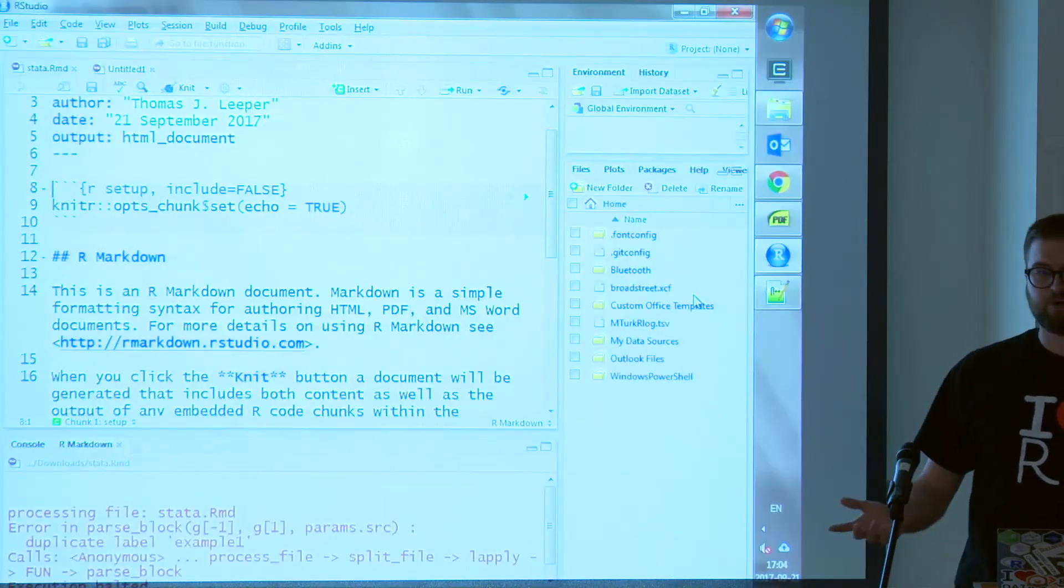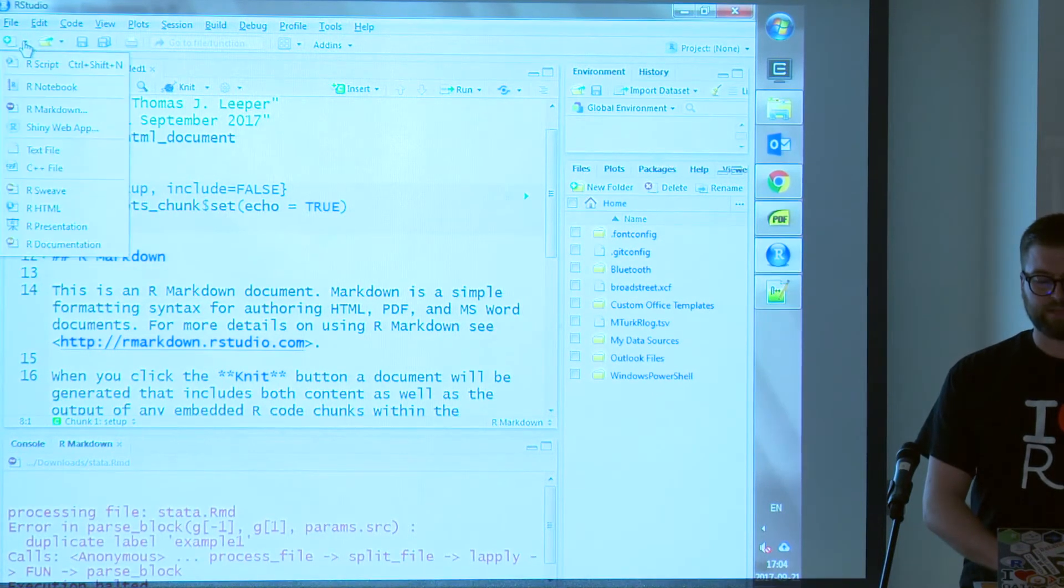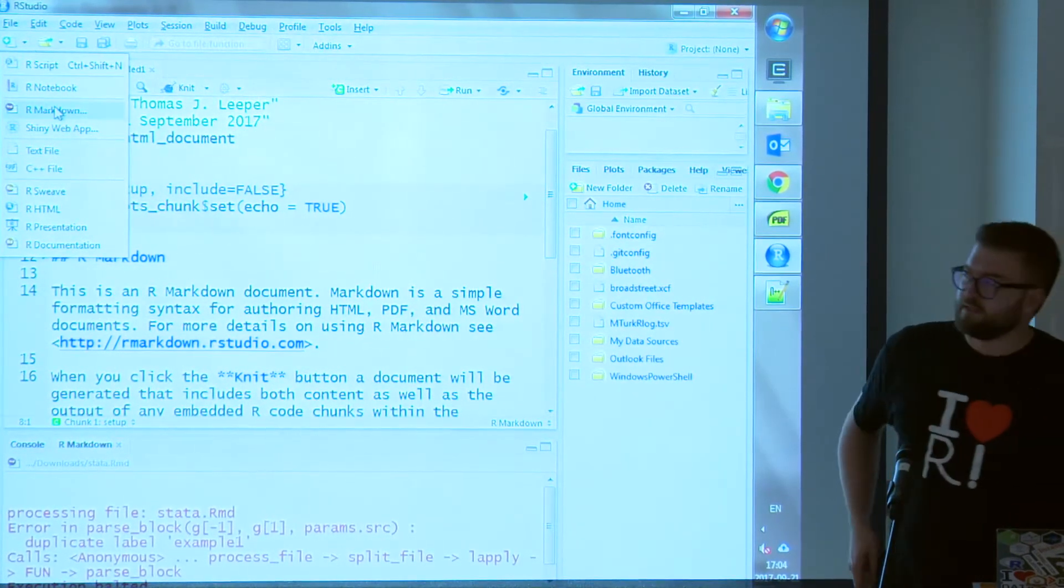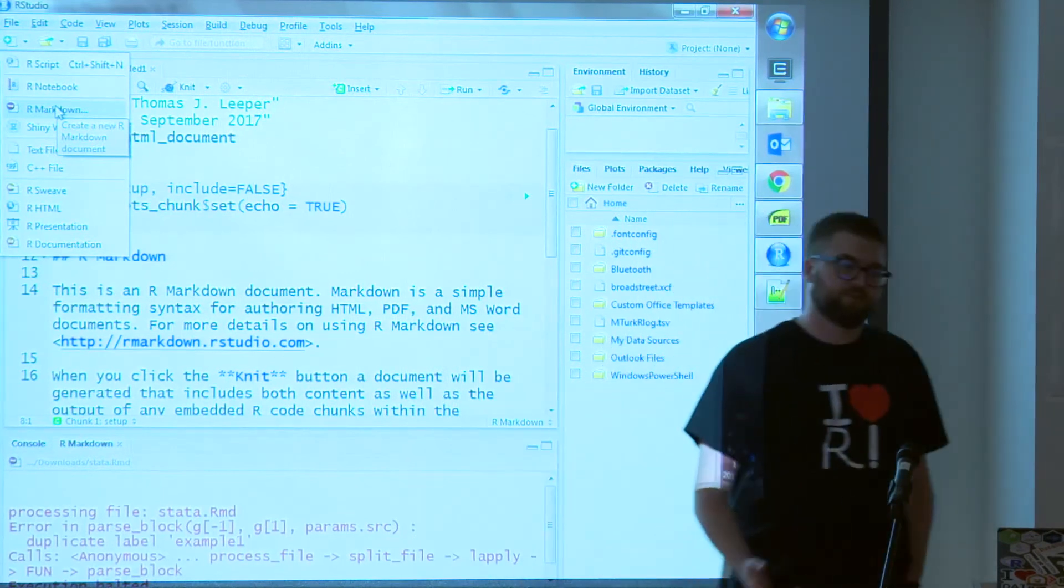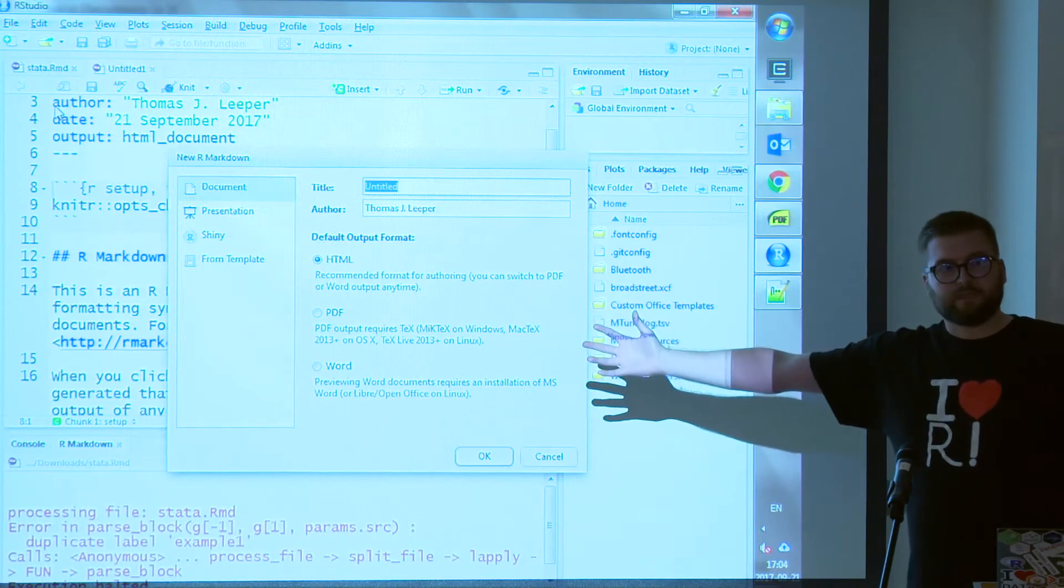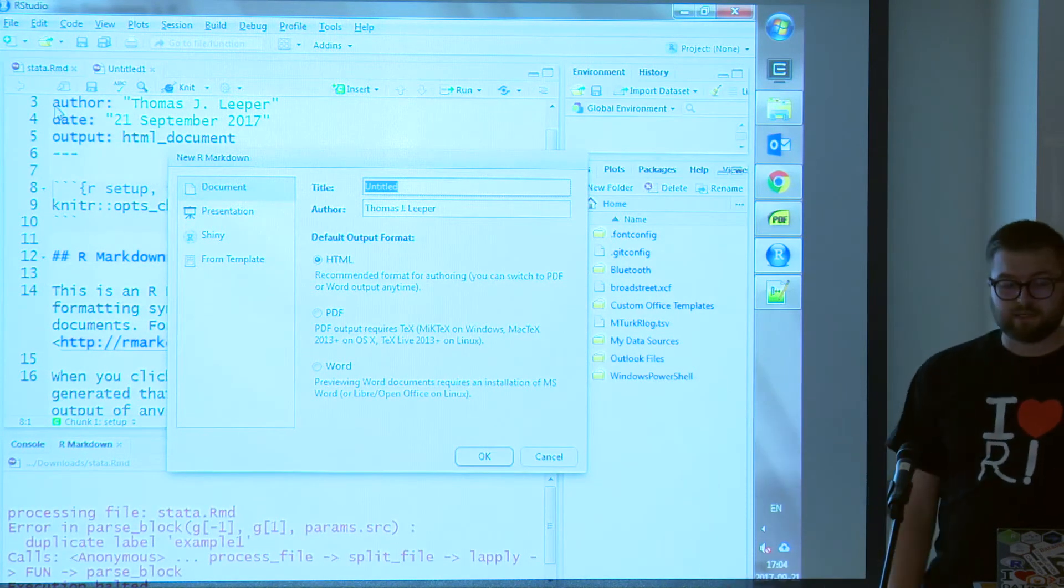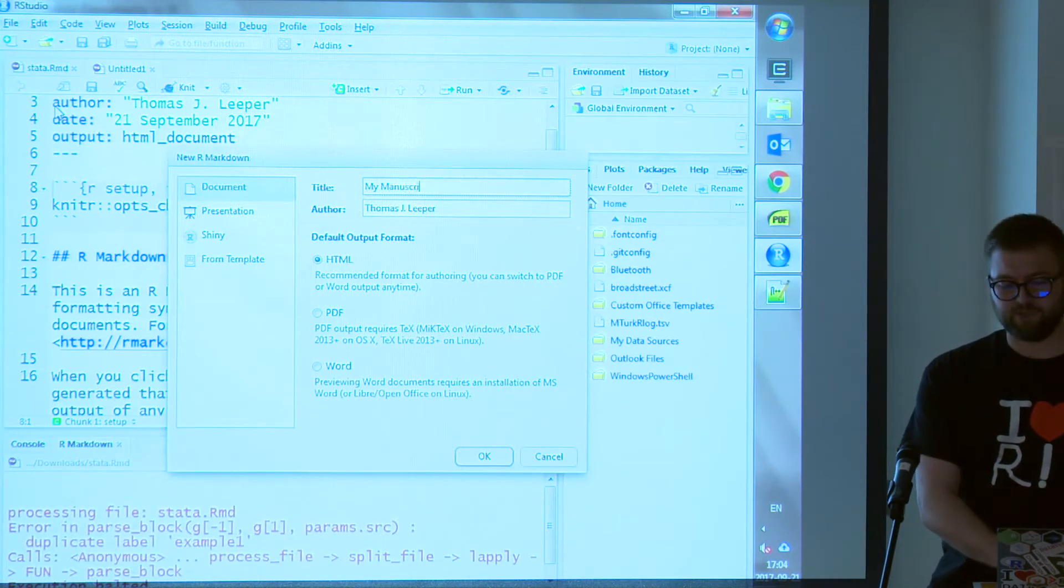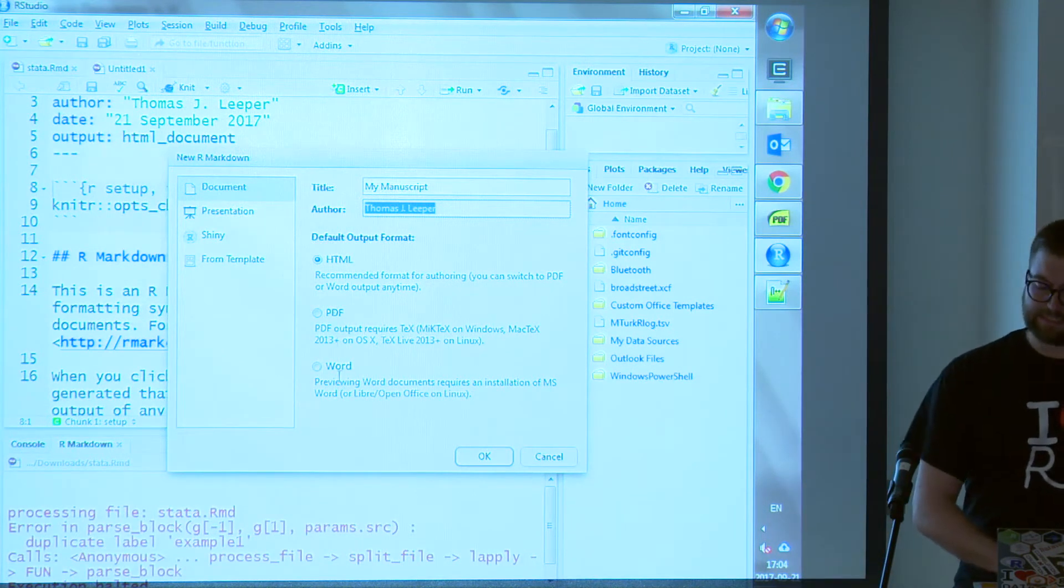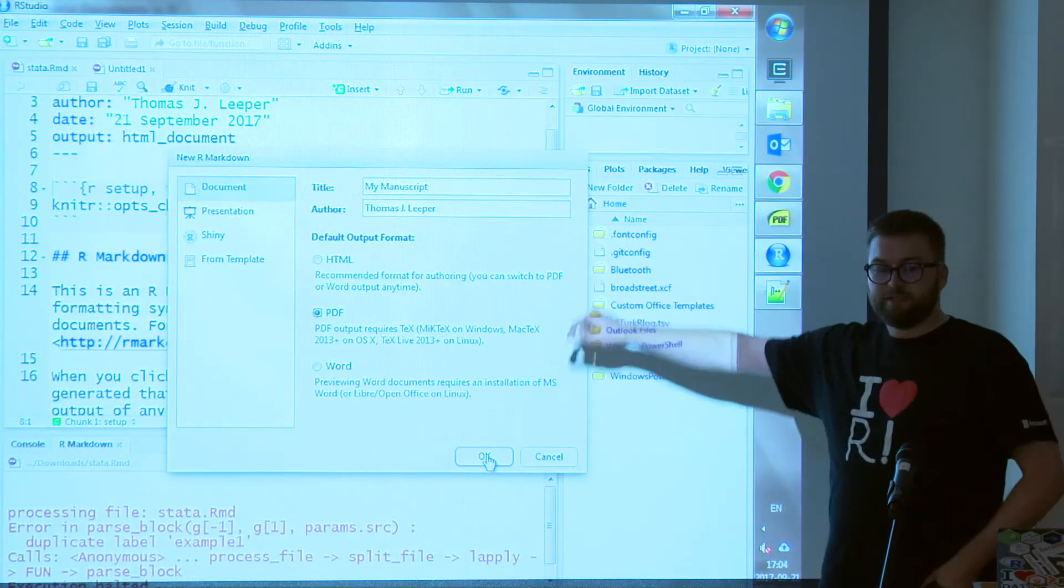So if people have RStudio on their computer, you can actually work along with me if you'd like. If you open up RStudio and you tick in the upper left-hand window where it says new, if you do new R Markdown, it'll say, would you like to create a new R Markdown document? Yes, I would like to do that. A window pops up that explains basically the front matter. In this case, we want to make a document. We'll call it my manuscript.